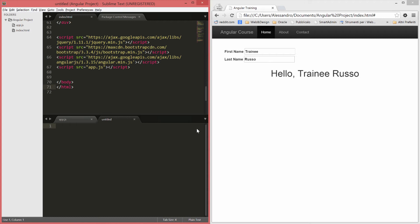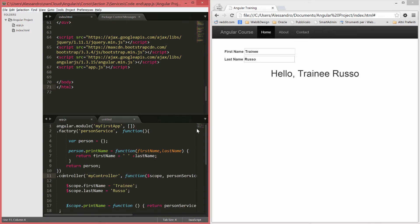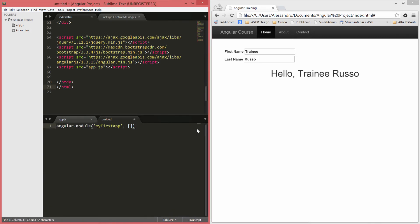So we can create it. And in here we just copy this first line and we get rid of the square brackets. So whenever you write angular.module and just the name of your module, you're using a getter. If you add a comma and you use the square brackets, you are declaring a module.